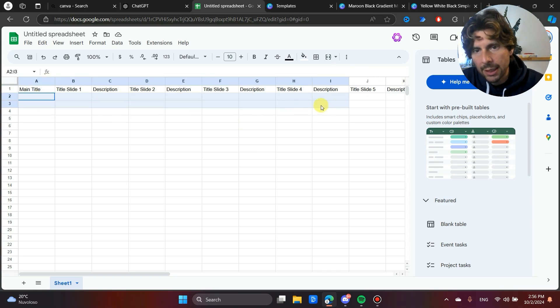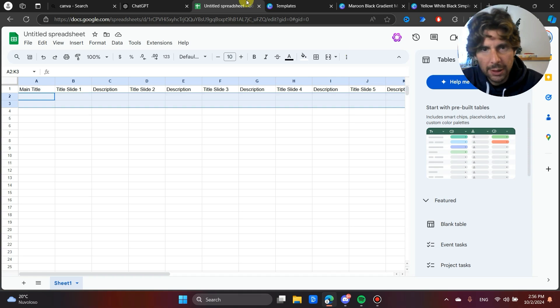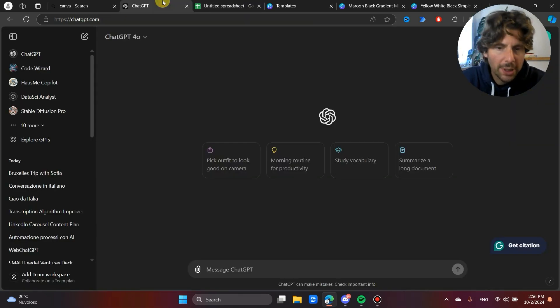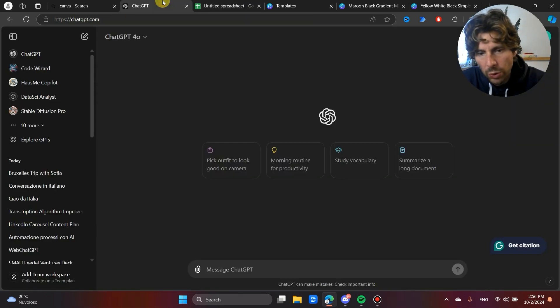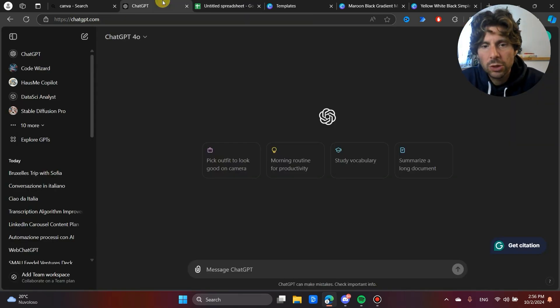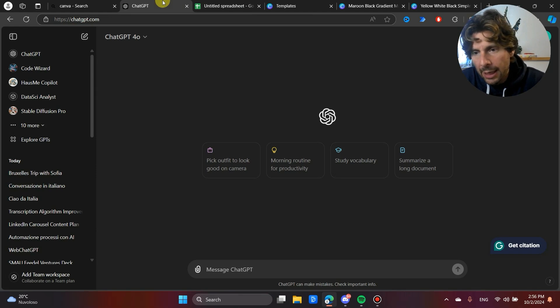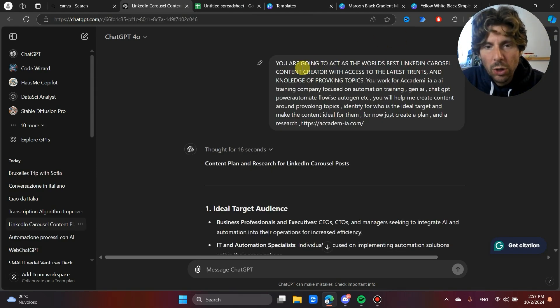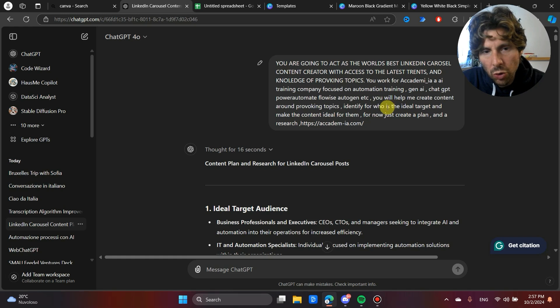Now, let's create the content that we're going to put in here. To do this, we can use Claude, we can use Gemini, we can use ChatGPT. In this example, we're going to be using ChatGPT and I'm going to show you what I have done previously.